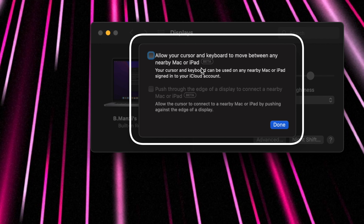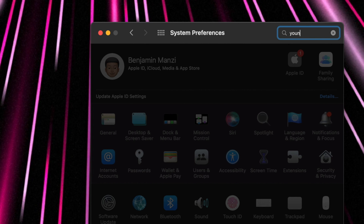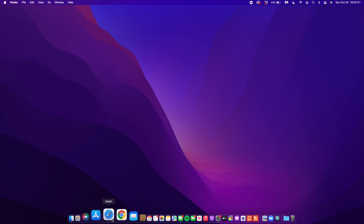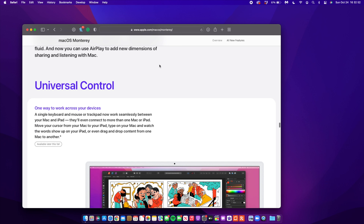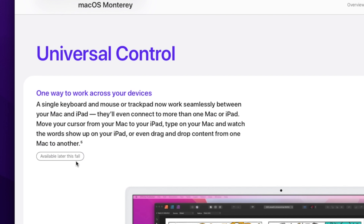One major important feature that came with macOS 12 is Universal Control. If you go to your Display settings you can see that Universal Control is mentioned. The options allow your cursor and keyboard to move between a nearby Mac or iPad, and your cursor and keyboard can be used by a nearby Mac or iPad signed into your iCloud account. It works between Macs and iPads using peripheral devices such as keyboards and a mouse, and you can push through the edge of the display to connect to a nearby Mac or iPad.